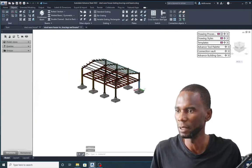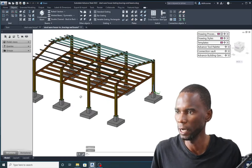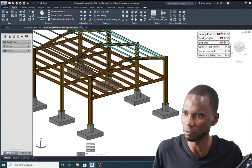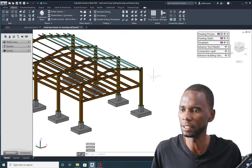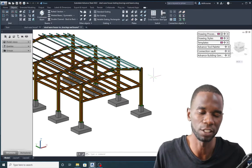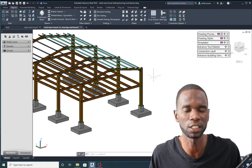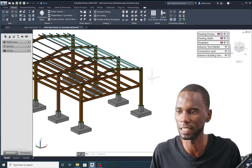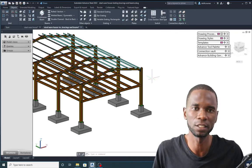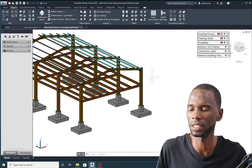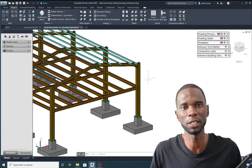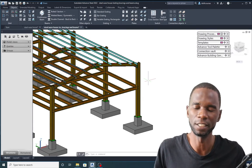What you are seeing here is what you are going to create. For anyone who would like to learn other software apart from Advanced Steel — such as Revit Structure, Robot Structural Analysis, and Revit Architecture — make sure that you check the links in the description. Without wasting much of your time, let's get started.